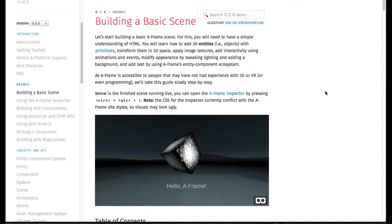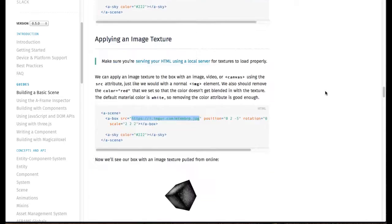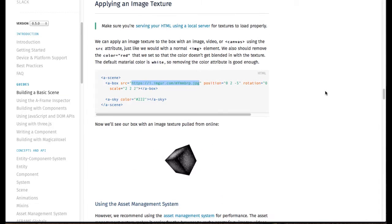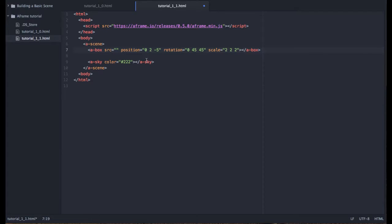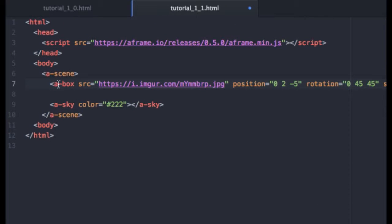Again, we are on this page here building a basic scene and we're down in the image texture section. And basically I'm just going to grab this link here and we will cut and paste that into there.